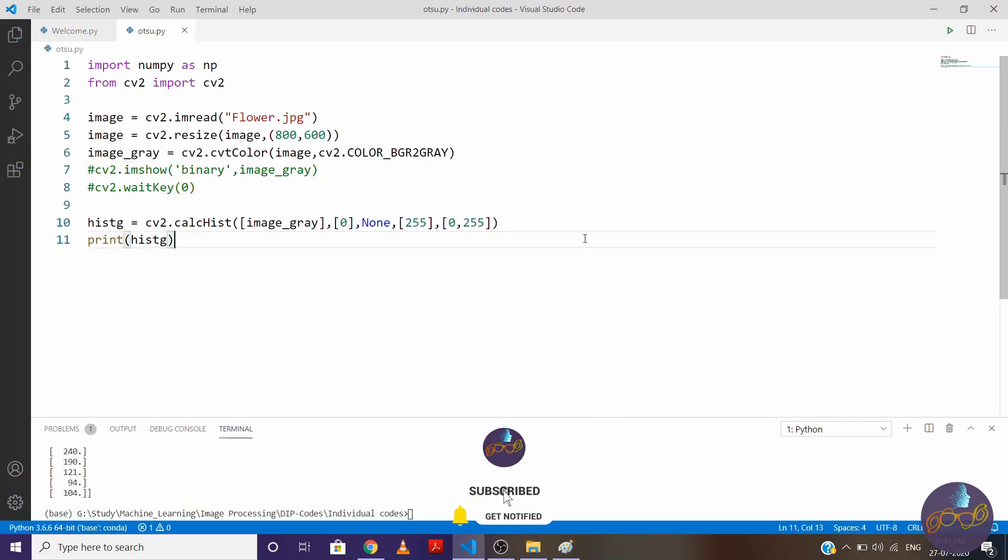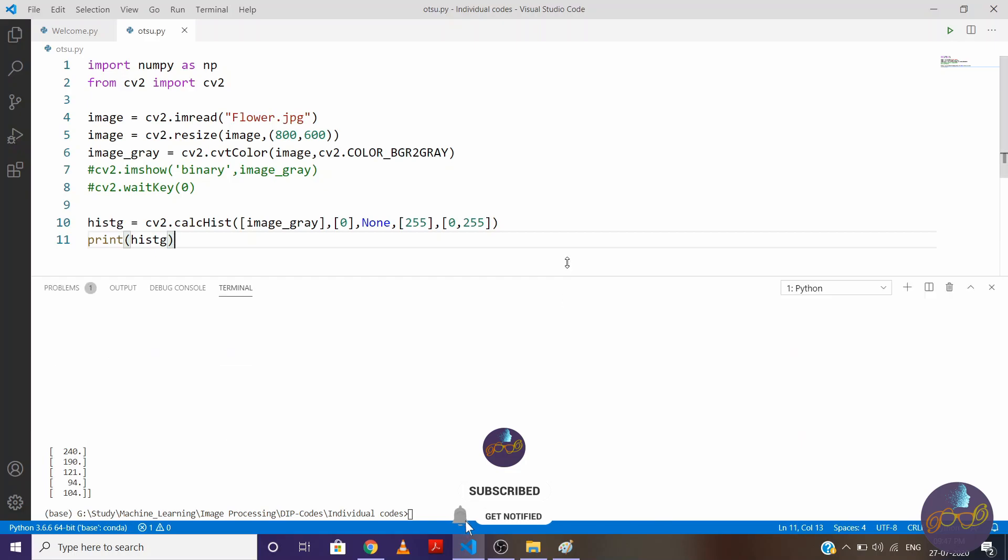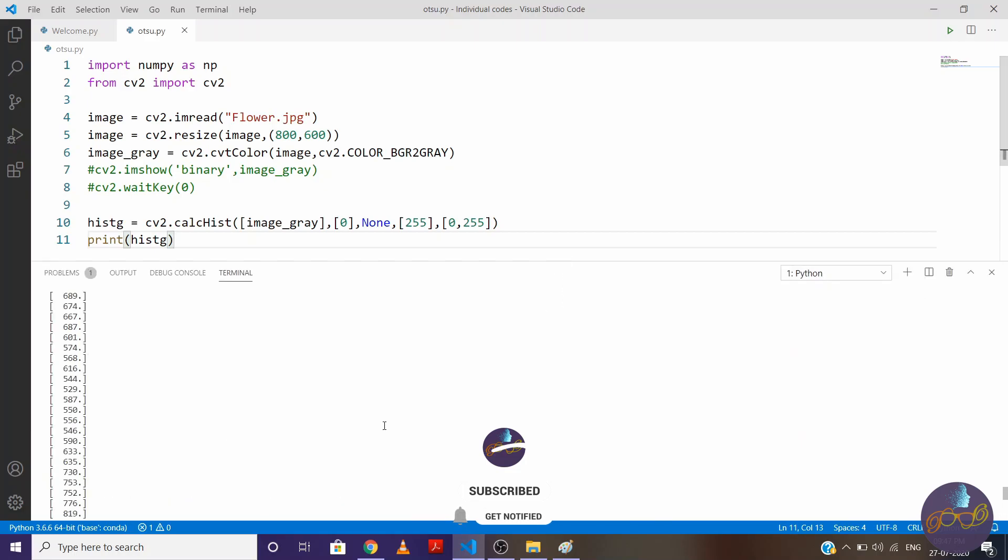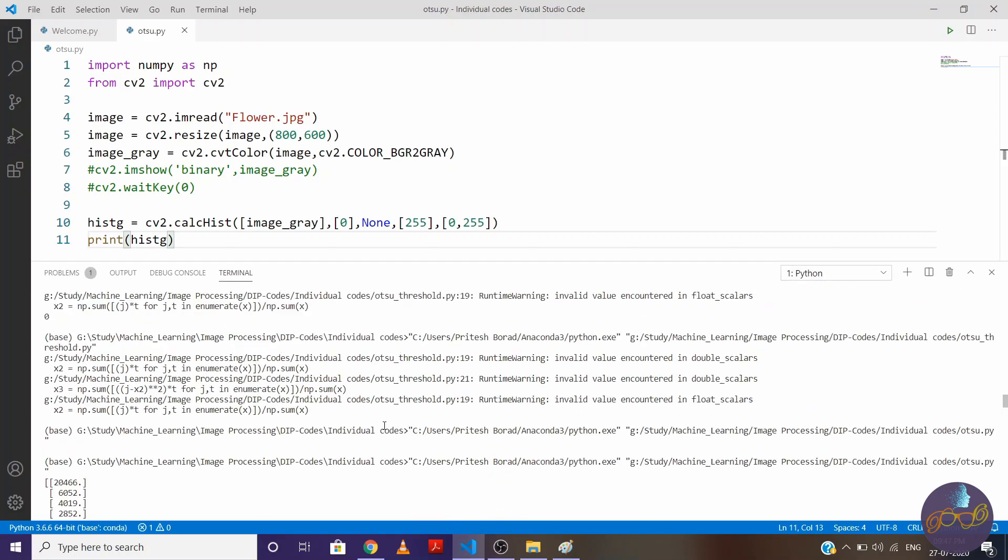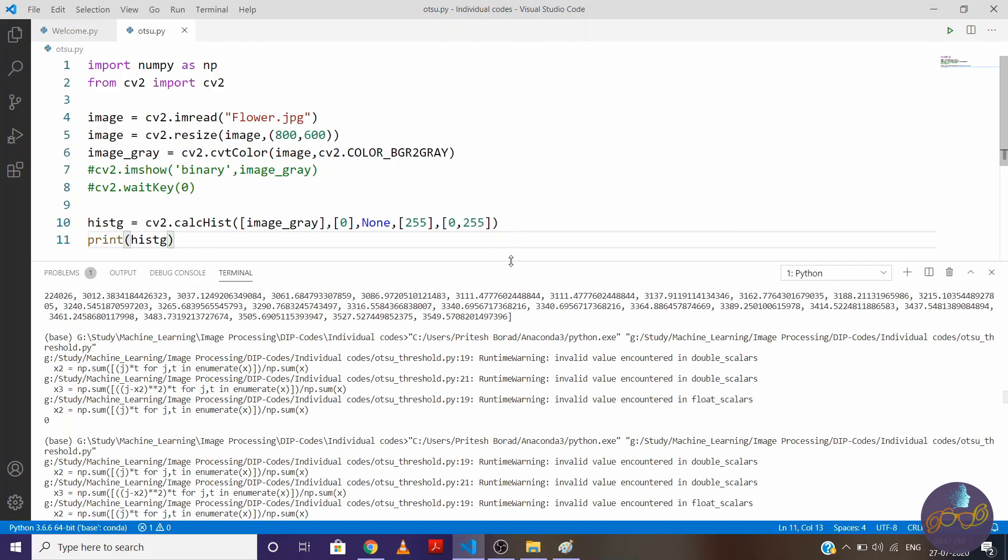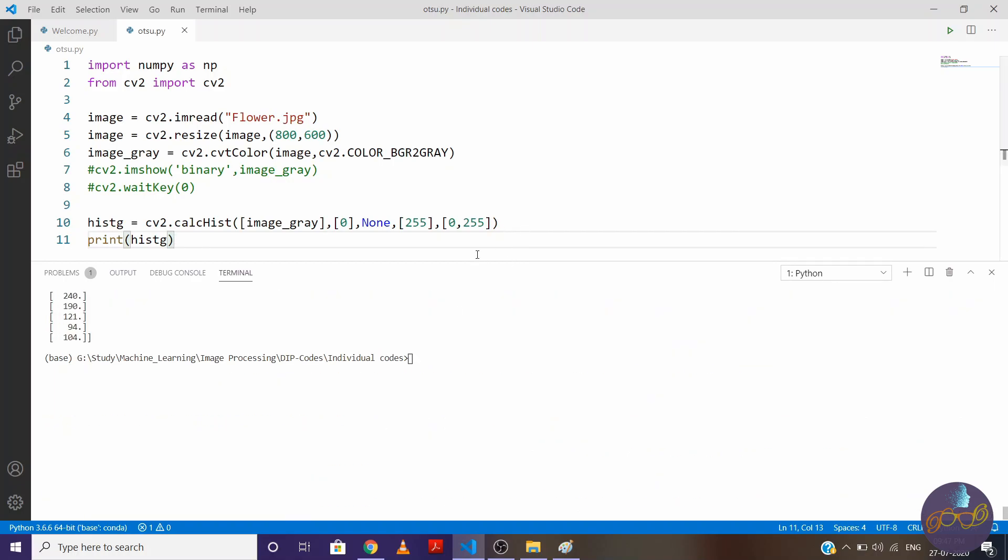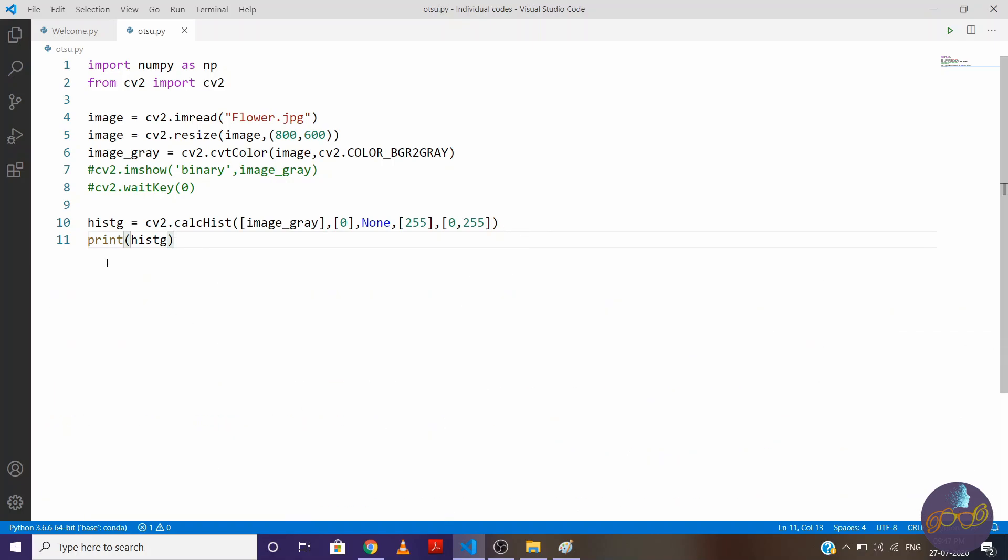So you can see here, let me expand it. So this is our histogram.